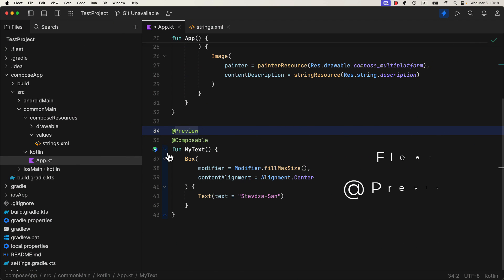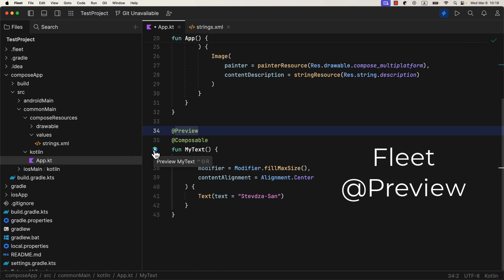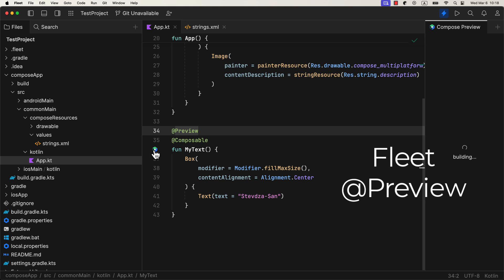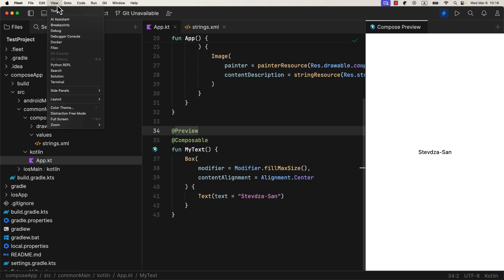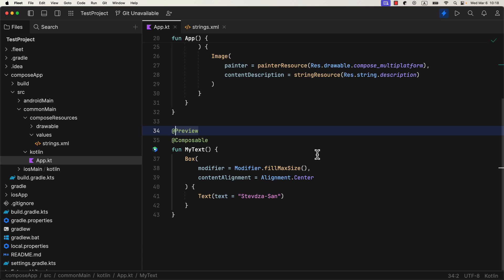The next improvement in Compose 1.6.0 is Preview Composable annotation in Fleet. Now you're able to preview composables inside Fleet as well. Fleet currently supports preview annotation for composable functions without parameters.